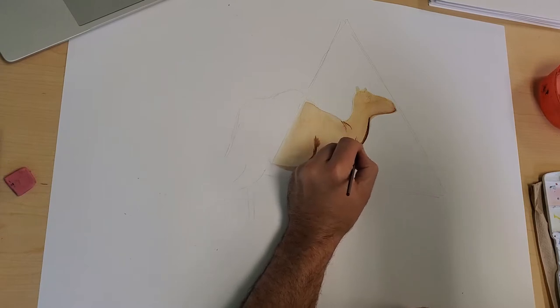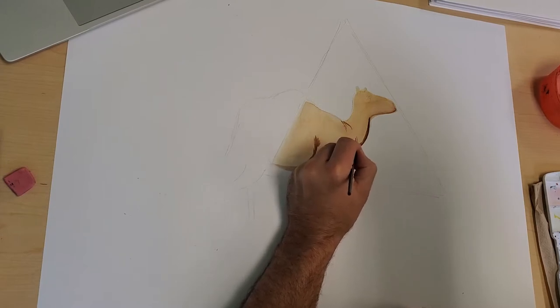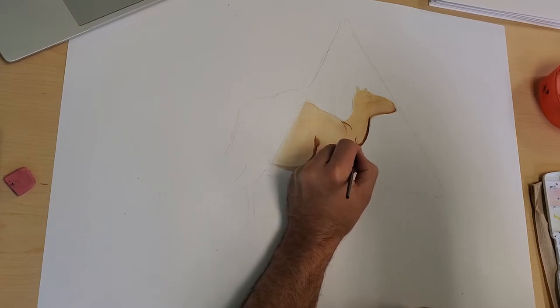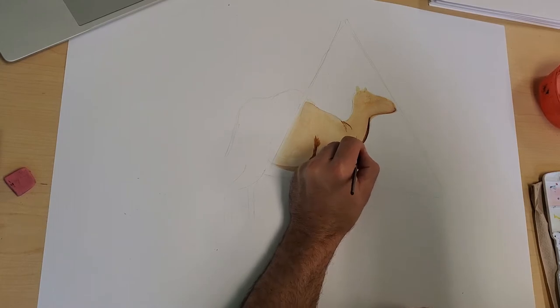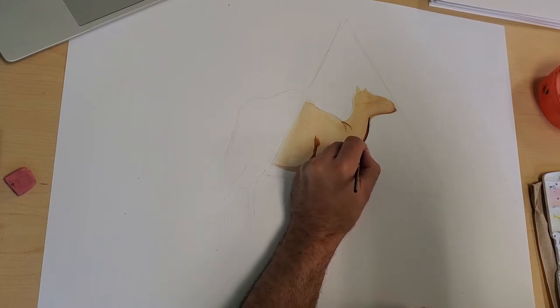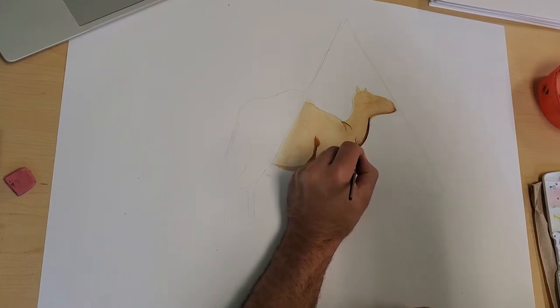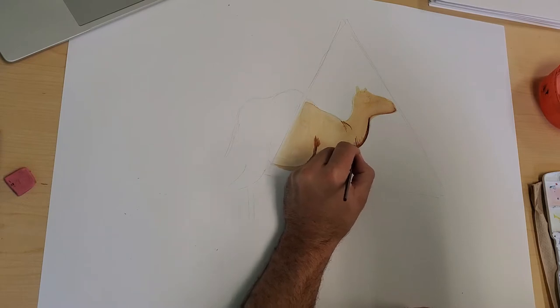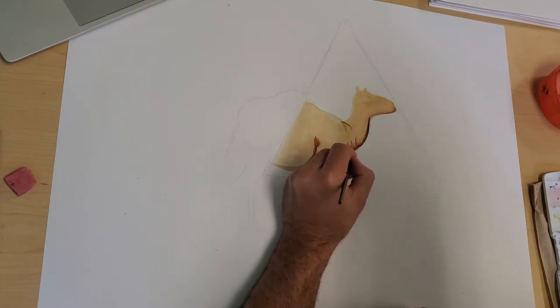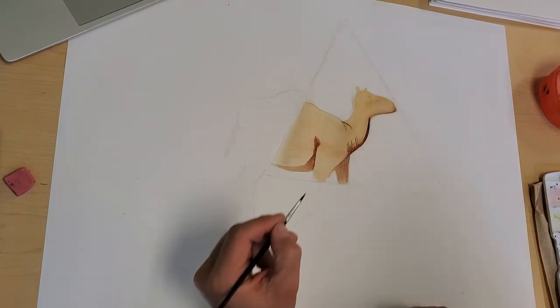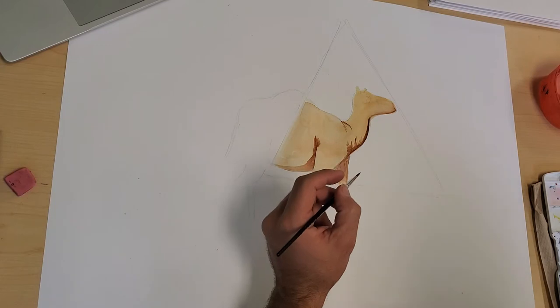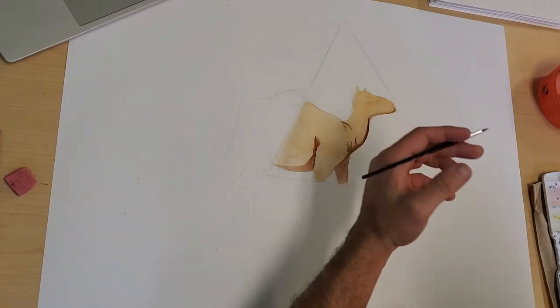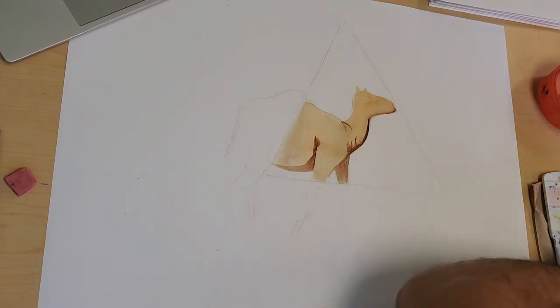You can just kind of use the tip of the round tip brush and really lightly add these lines, give it some more detail. I'm gonna work my way up into the face a little bit more now.